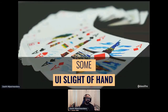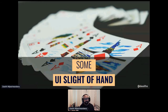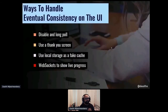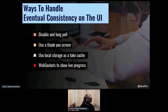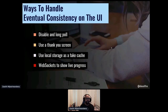I'll show you some ways to deal with this in the UI — these aren't all the ways, but some that you can mix and match. I'll talk about disabling and long polling, using a thank you screen, and faking in certain situations. When some things are critical or consequential, you can actually fake the data to show the user as if everything's okay until the backend has a chance to catch up. And finally, WebSockets or HTTP/2 to have asynchronous callbacks to tell the user the actual state everything is in.